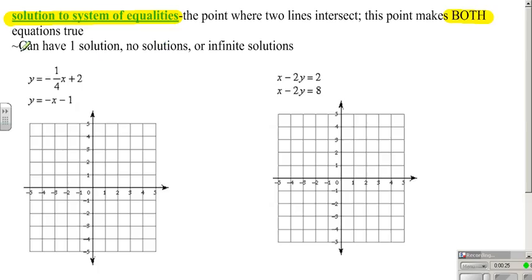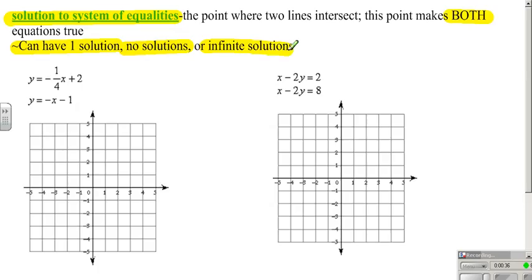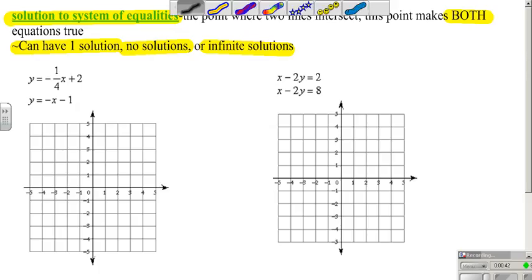Three different things can happen. You can have one solution — the lines are going to intersect in one point. You can have no solutions, which means your lines are parallel and they'll never intersect. Or infinite solutions, meaning that when you graph it, they're the exact same line.